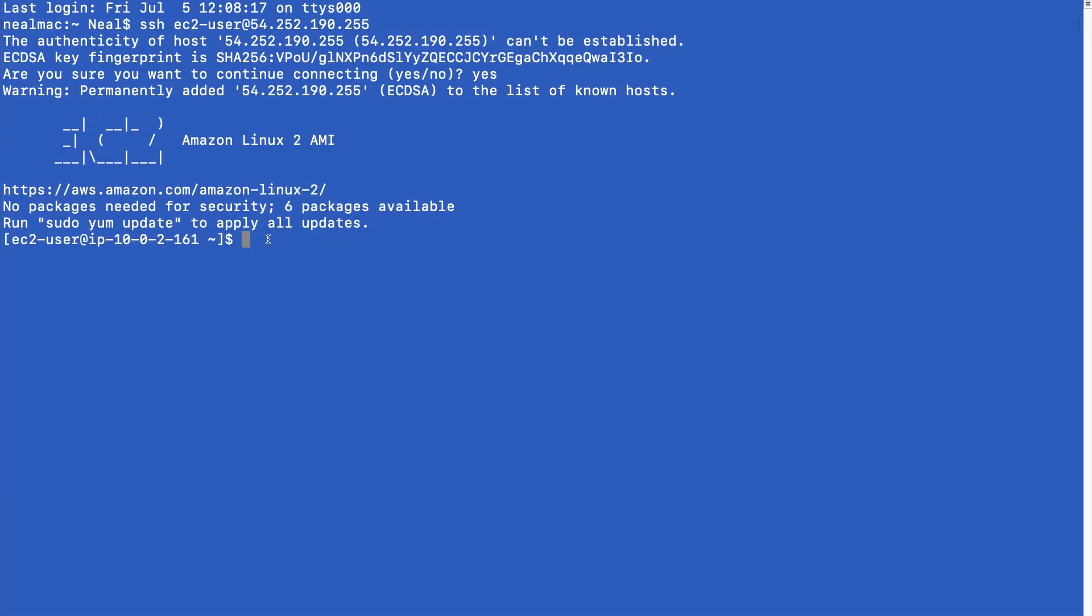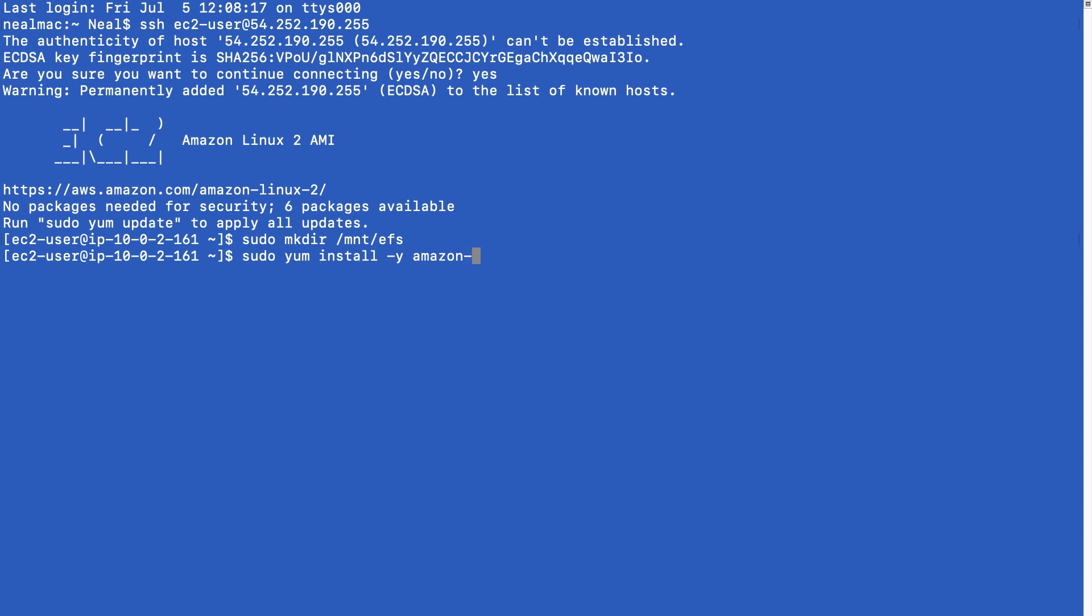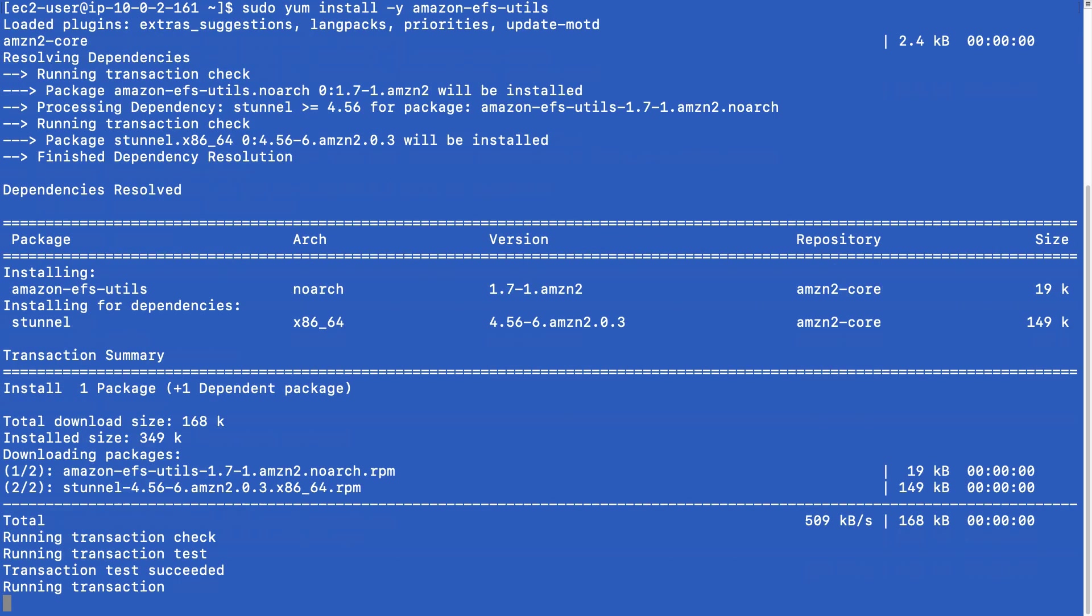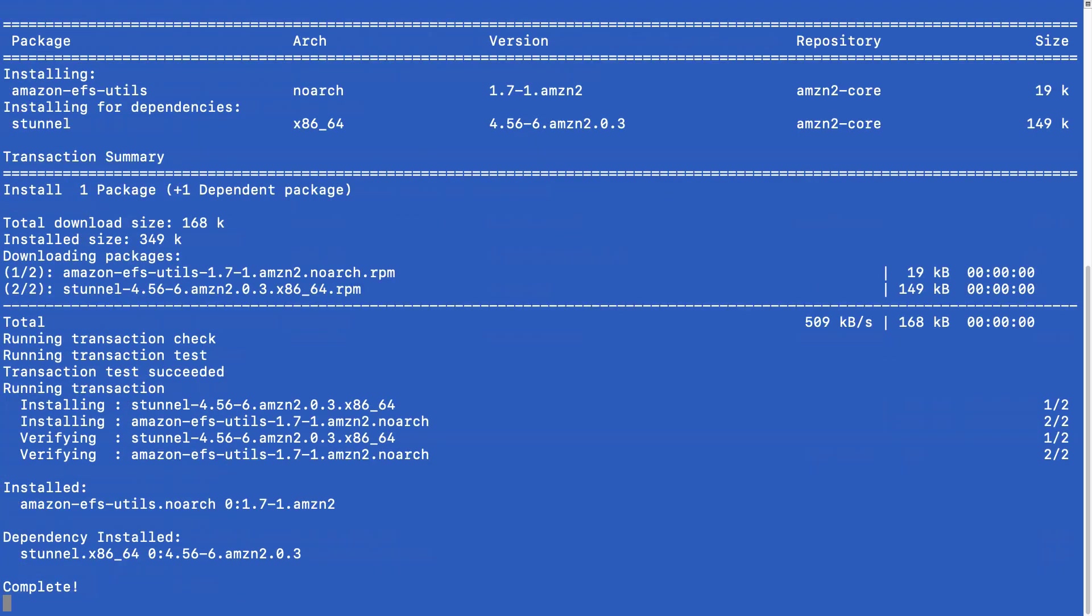So what I need to do now is I want to run the command sudo make directory, and then you create your mount point. I'm going to put it at mnt slash EFS. We also need to install the Amazon EFS utils. So to do that, we can do sudo yum install dash y, and then it's amazon dash EFS dash utils. So that's very quick. That should be installed.